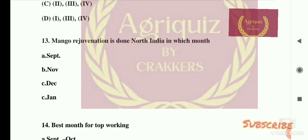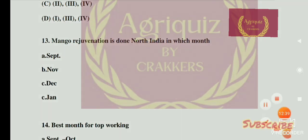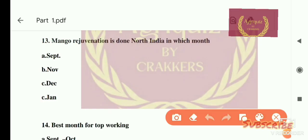Question number 13: Mango rejuvenation is done in North India in which month? Options are: A) September, B) November, C) December, D) January. The right answer is December. If the question asks about mango rejuvenation in South India, then the answer will be July.